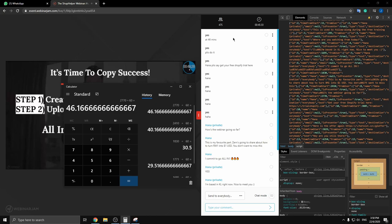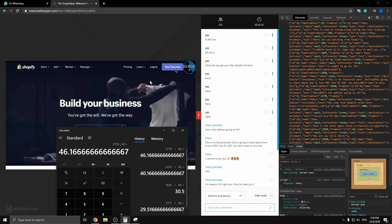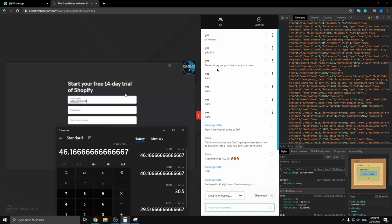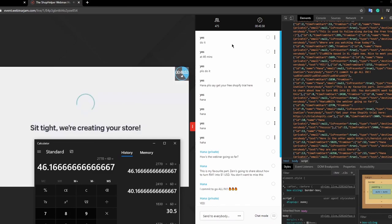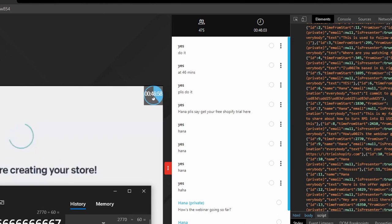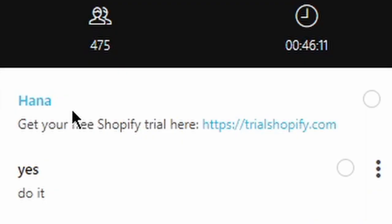Let me hop onto my next screen and show you a demo of exactly how to do this. We're here at shopify.com — I'm going to throw the link in the chat to get your free trial. All you have to do is put in your email, a password, and your store name. Press 'Create Your Store' and that's it — you have created your own store. There are just a few other setup steps, basically selecting and typing a few things.